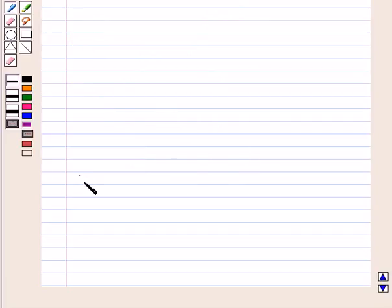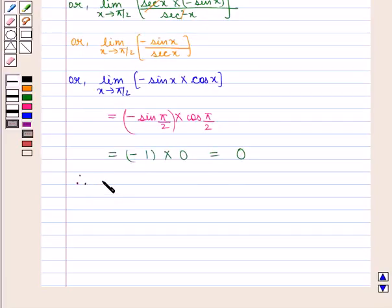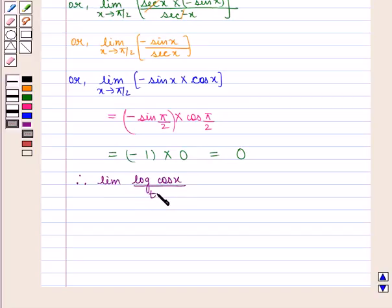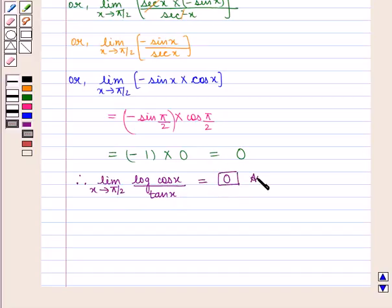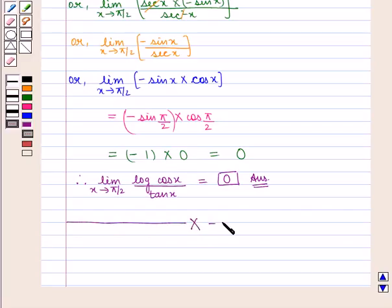Therefore the value of the expression limit of log(cos x) by tan x as x tends to pi by 2 is equal to 0, which is the required answer. This completes our session. Hope you enjoyed this session.